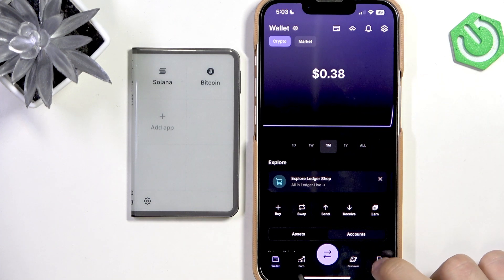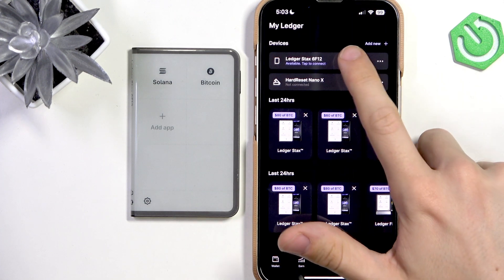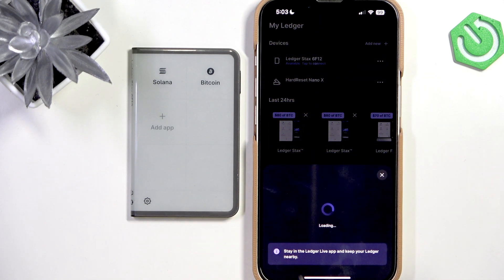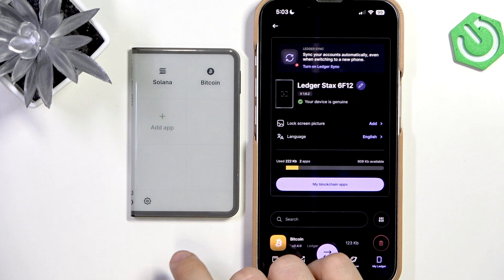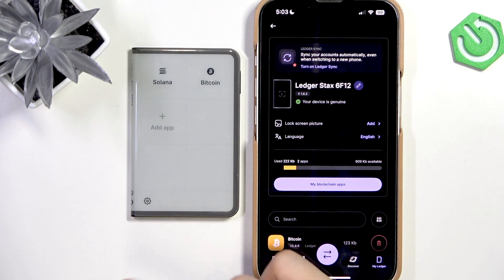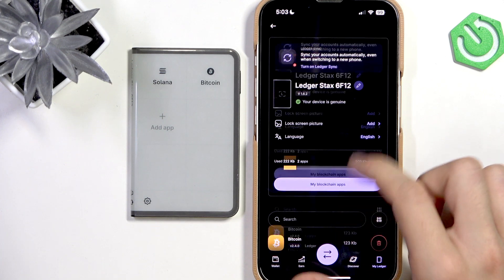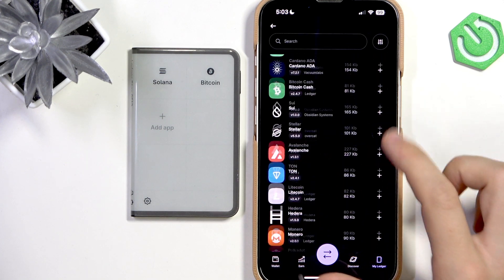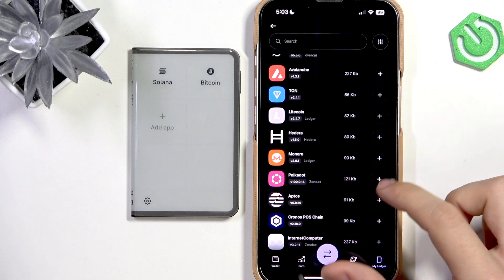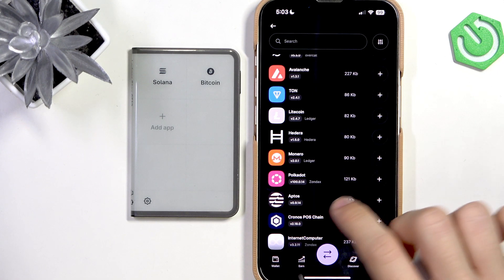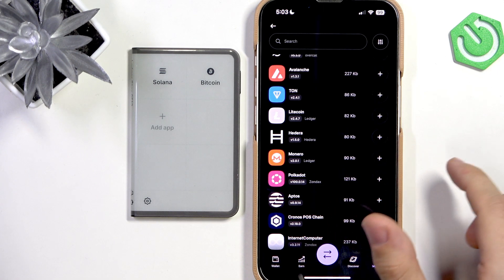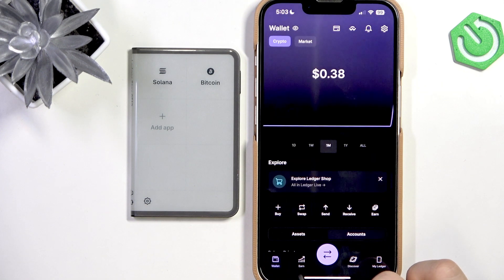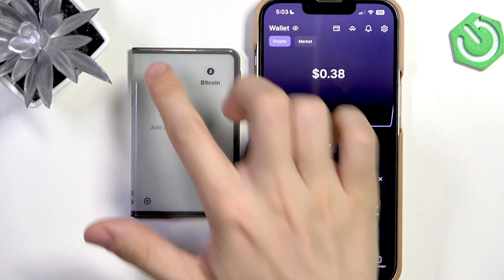If you don't have it, go to My Ledger, select your Ledger, allow the secure connection if it's not yet allowed, and select the asset you want to add to your device. It'll get downloaded and it'll appear on the screen because you need to open it.